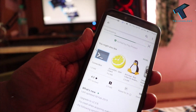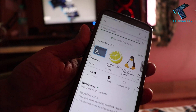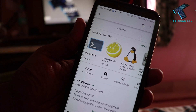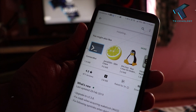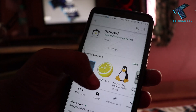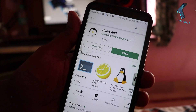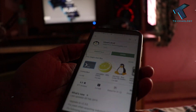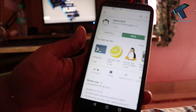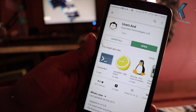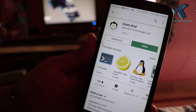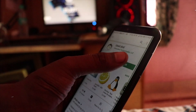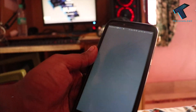Click on this application and install it on your Android mobile phone. As you can see, the installation is done. After installing, click on the Open button.